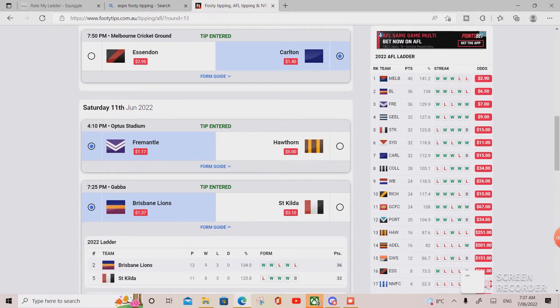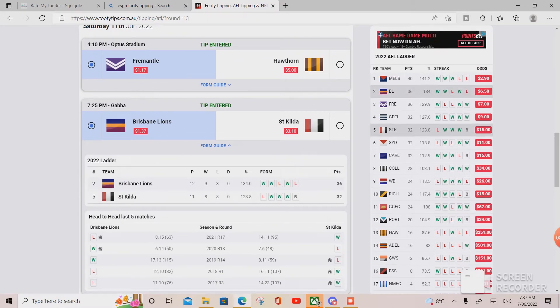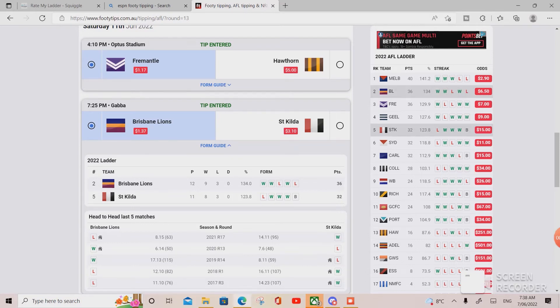Looking at the form, head-to-head matches, and all those things.